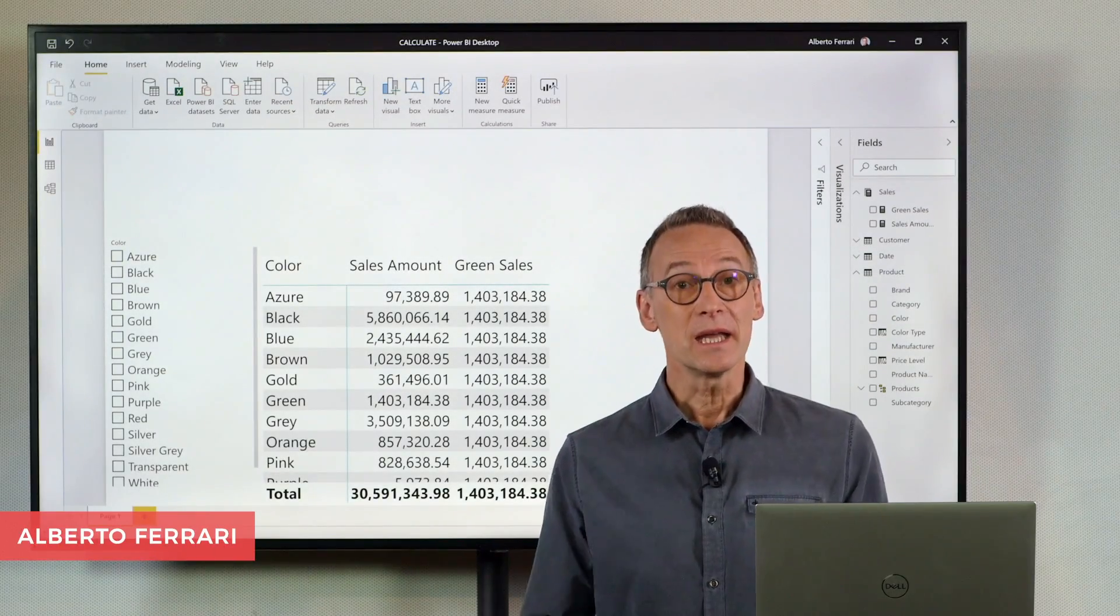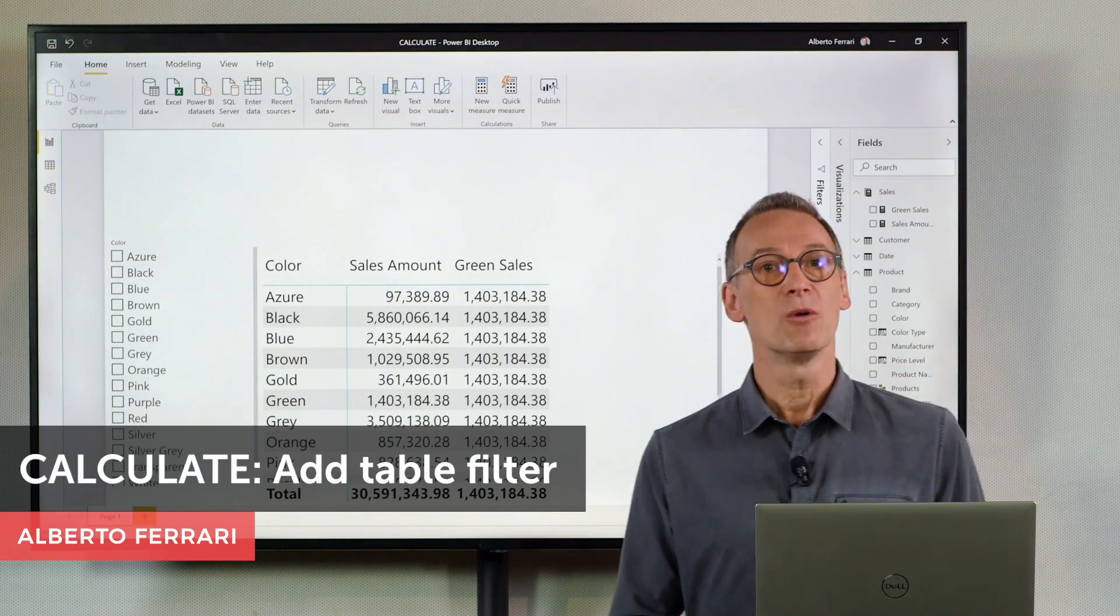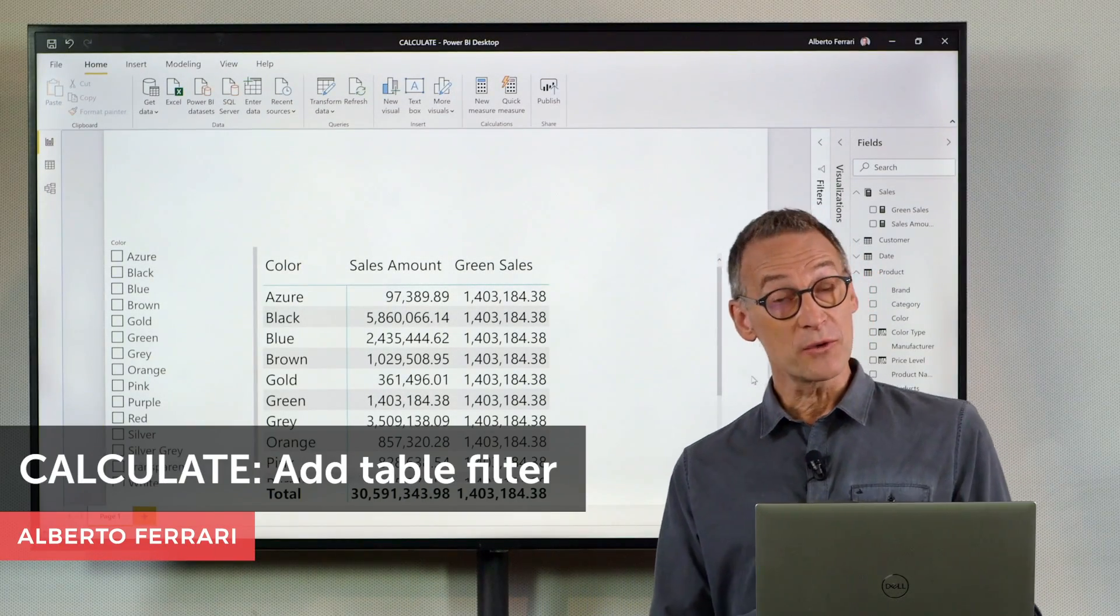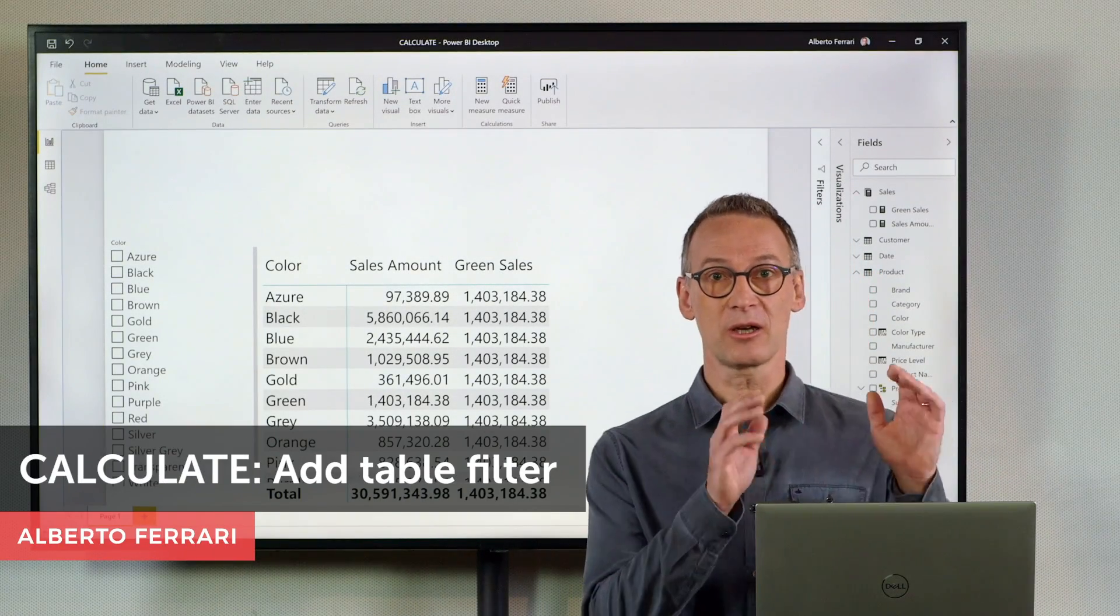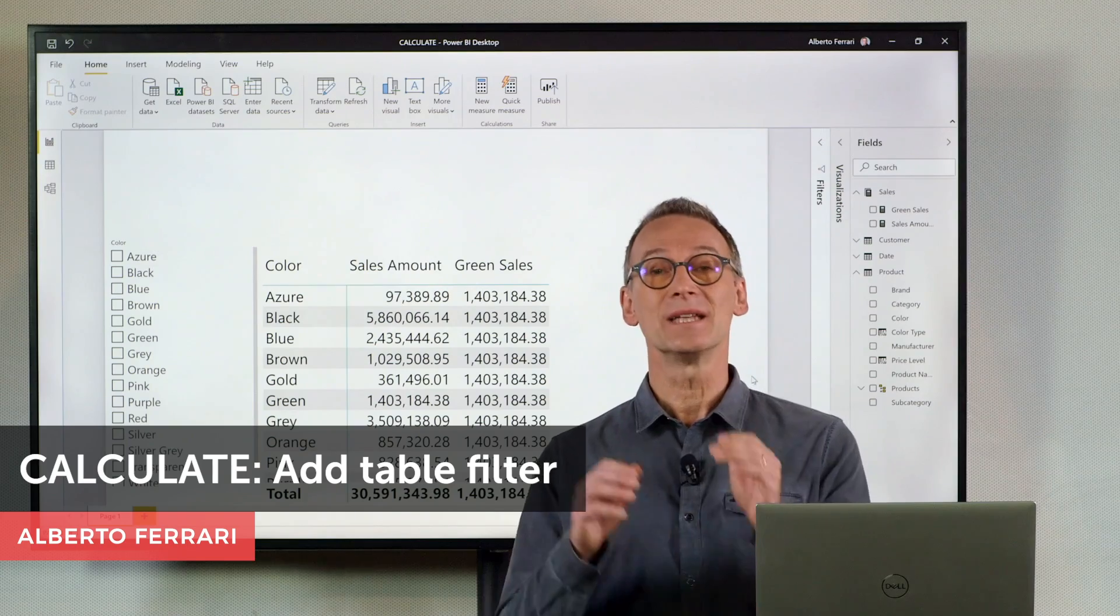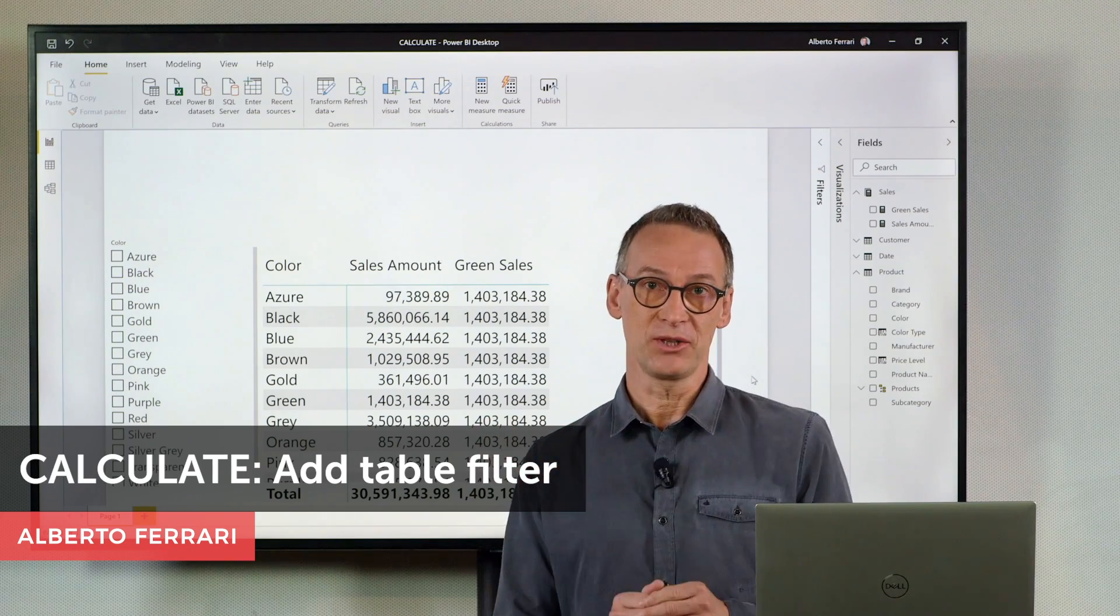Ciao friends. In this video, I want to show you the difference between column filters and table filters.